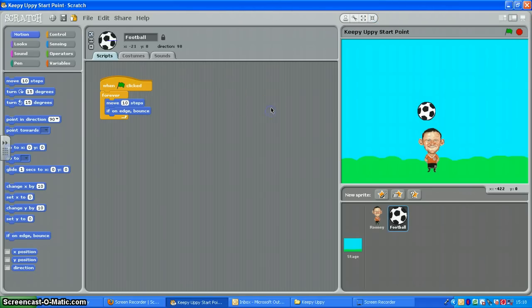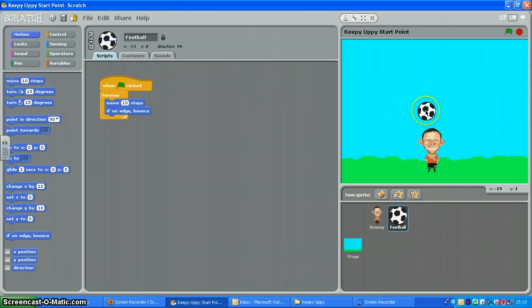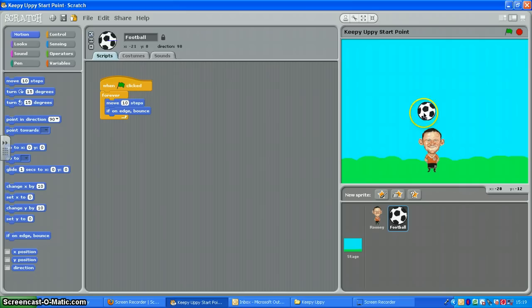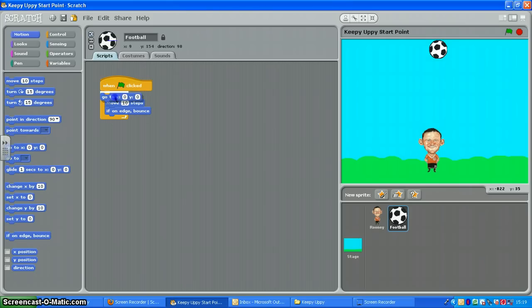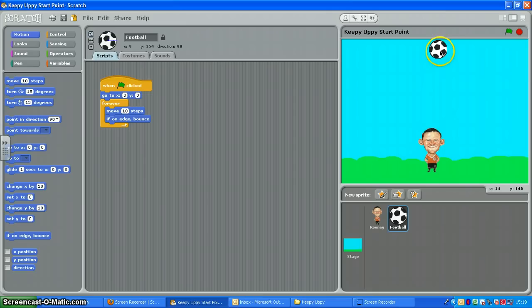So I might want to make my ball start from the same place every time. So again I'll drag it to where I wanted to start from, somewhere towards the middle. And outside the forever loop I will put go to x equals zero y equals zero. That's the very middle. This is y equals 150 so I'm going to change that to make it start further at the top. So let's see. There we go, that looks okay to me.